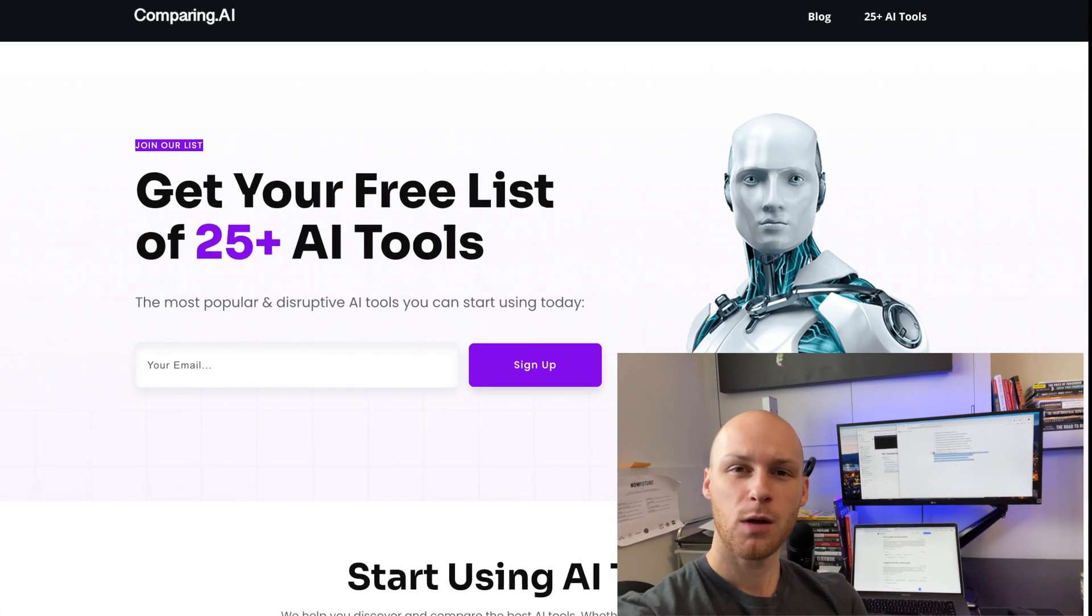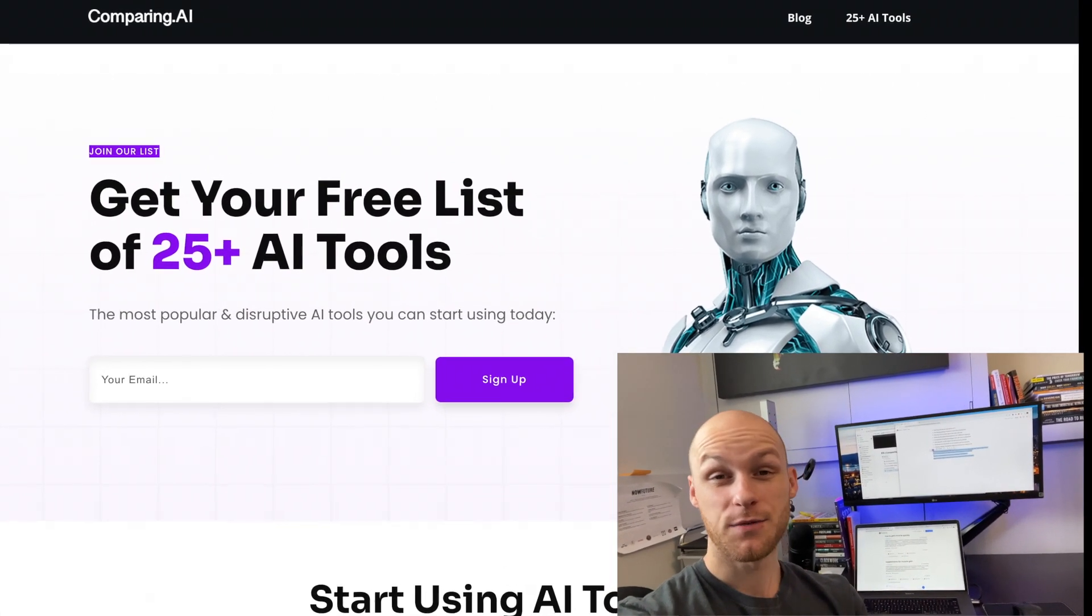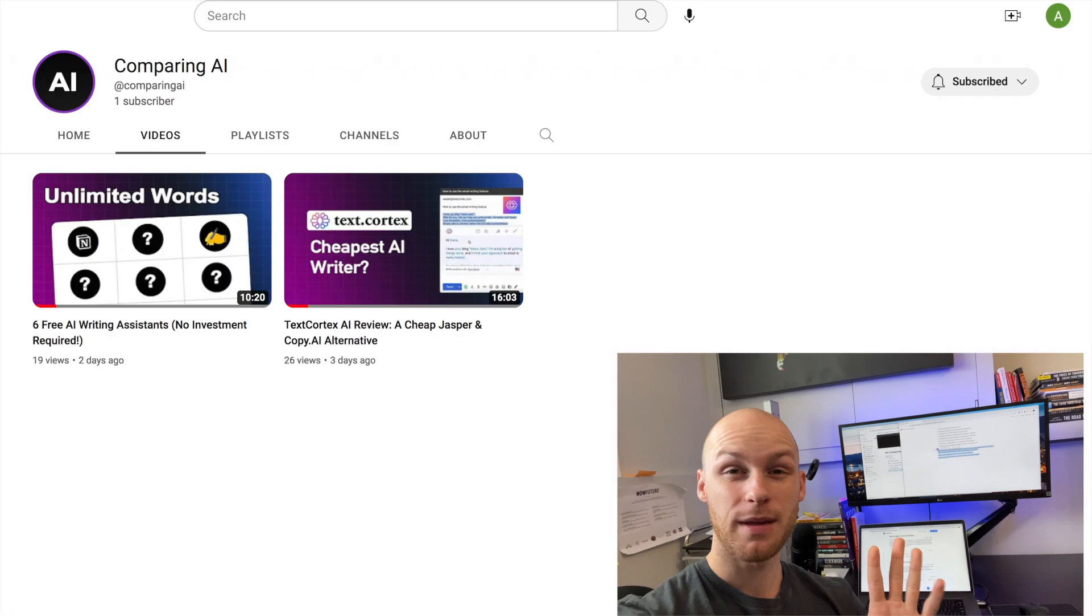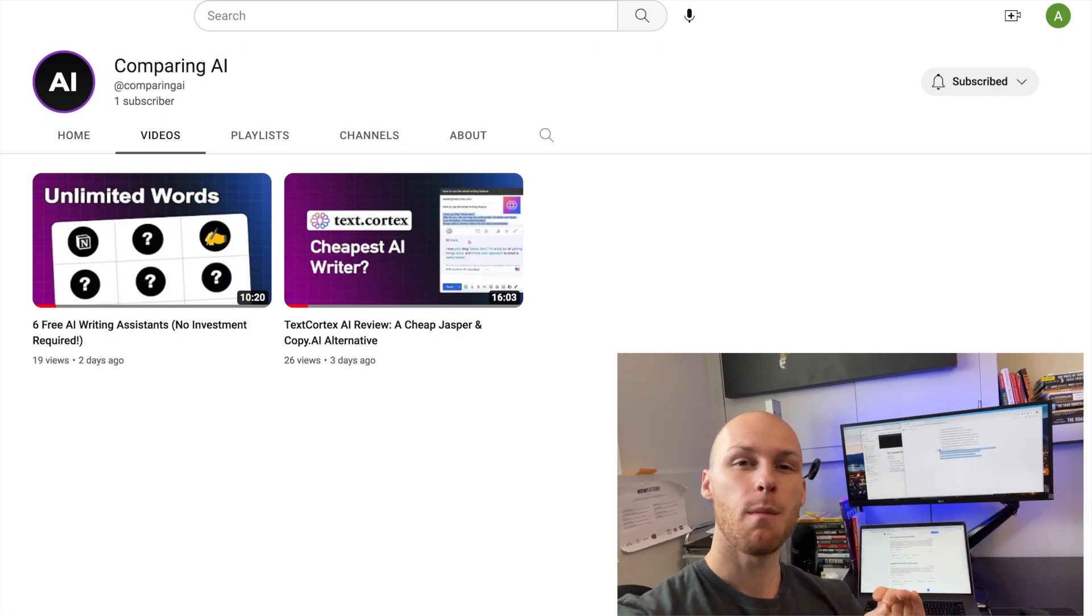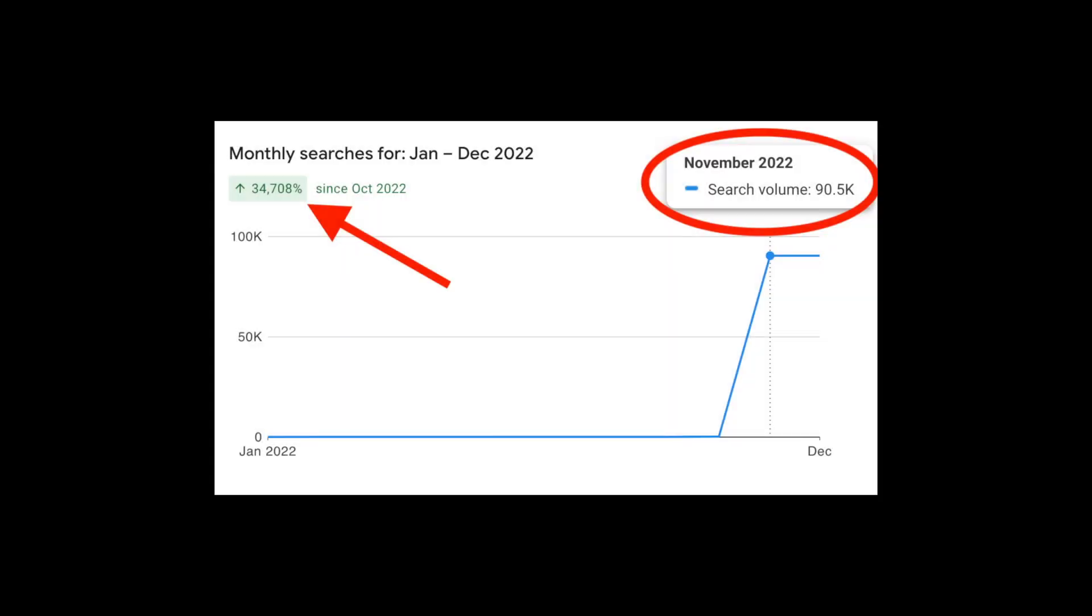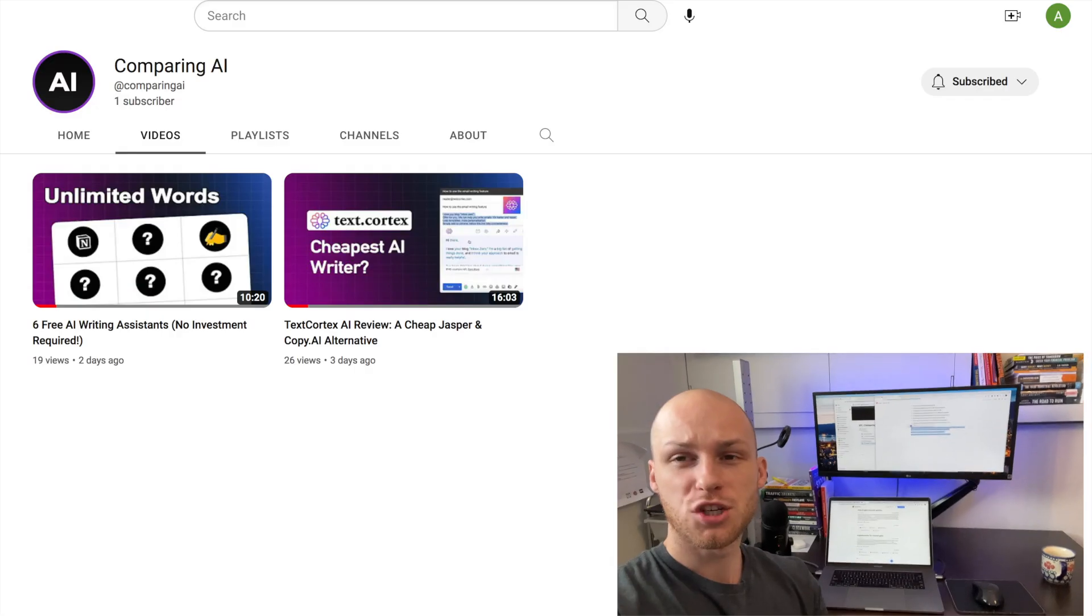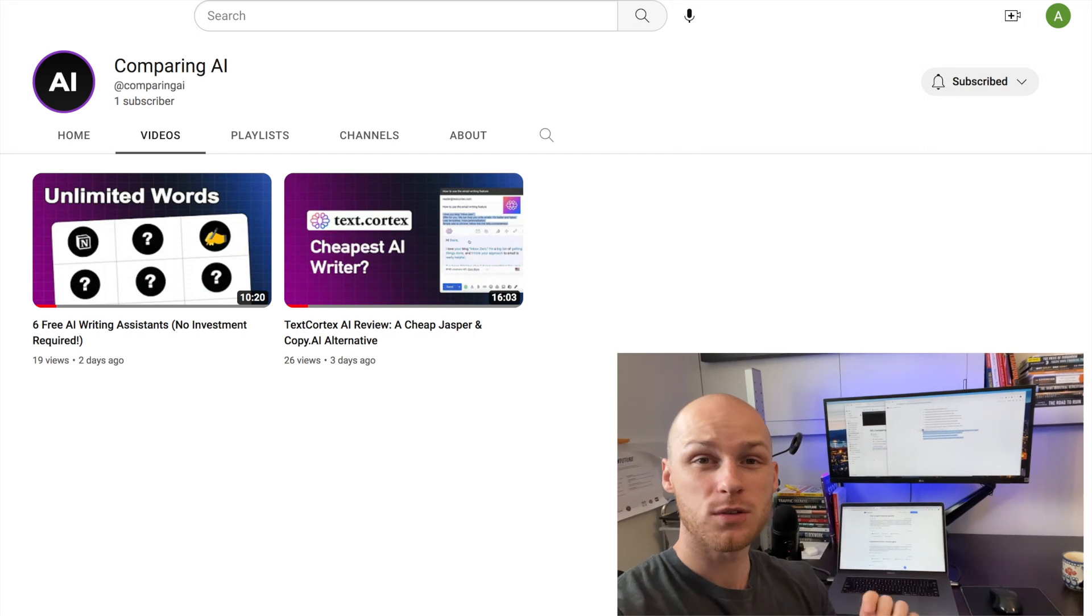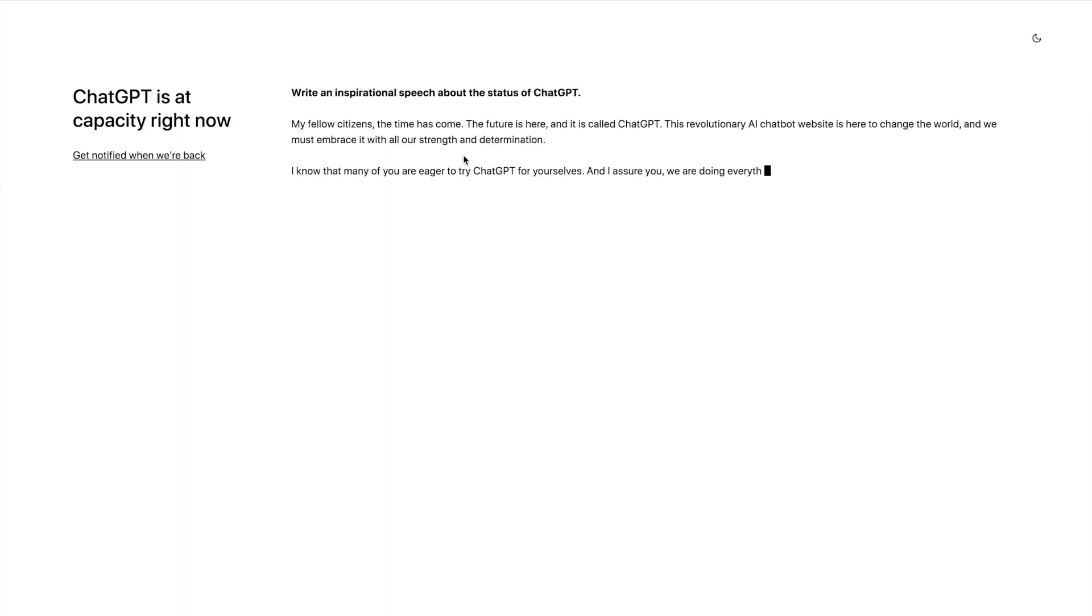Hey guys, welcome to Comparing AI where we explore AI together. In this video, I found four tools that make ChatGPT even more powerful. Two of these tools are absolutely exploding in search volume right now, they're getting super popular. So let's jump into my computer and look at how these tools can improve your everyday life.